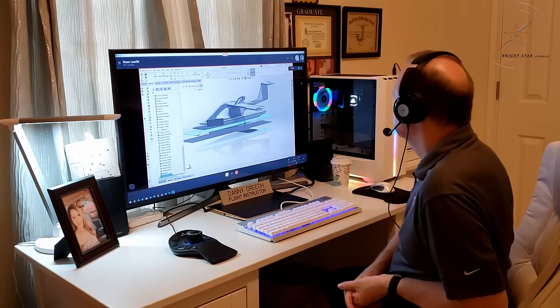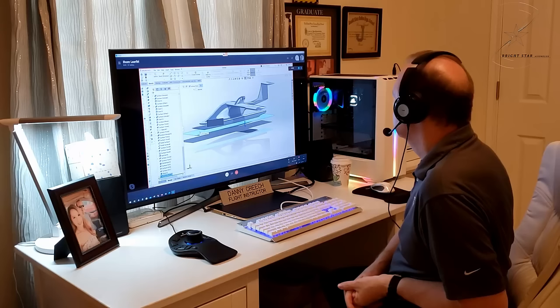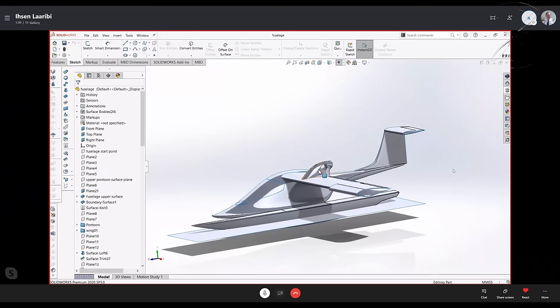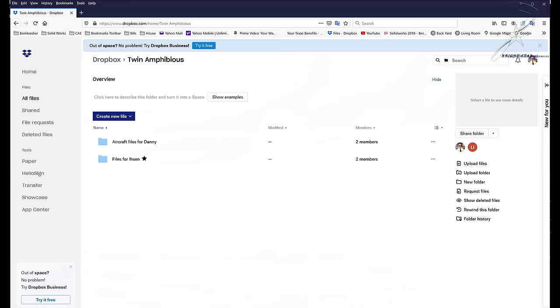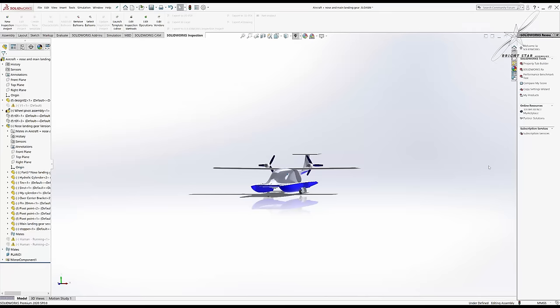This young man lives halfway around the world, and we have found the best way for us to collaborate together is using Skype. We meet up about twice a week, and he shares his desktop with me, and we work like that. Later he will upload the photos to my Dropbox. I'll download them and look at them in SolidWorks.